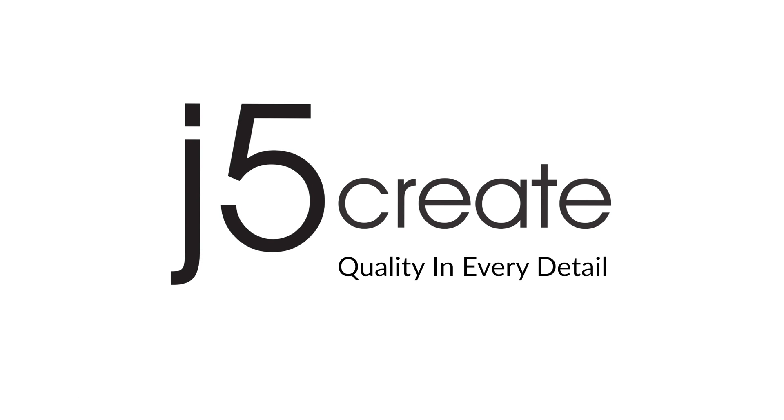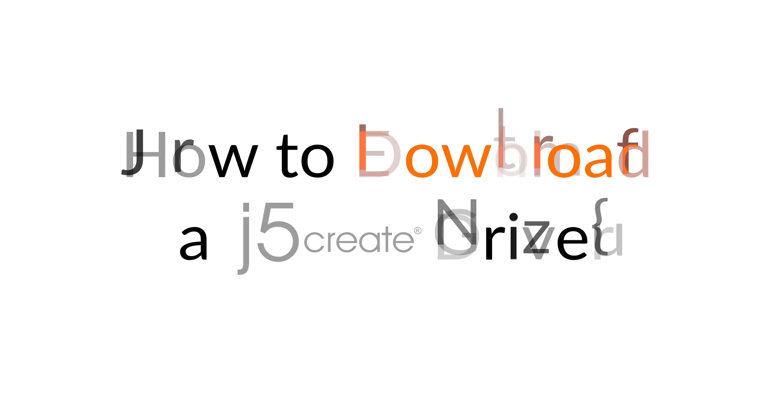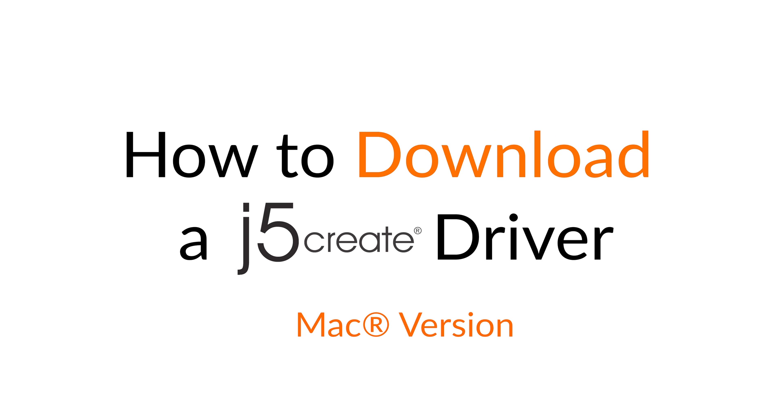J5Create. Quality in every detail. How to download a J5Create driver.